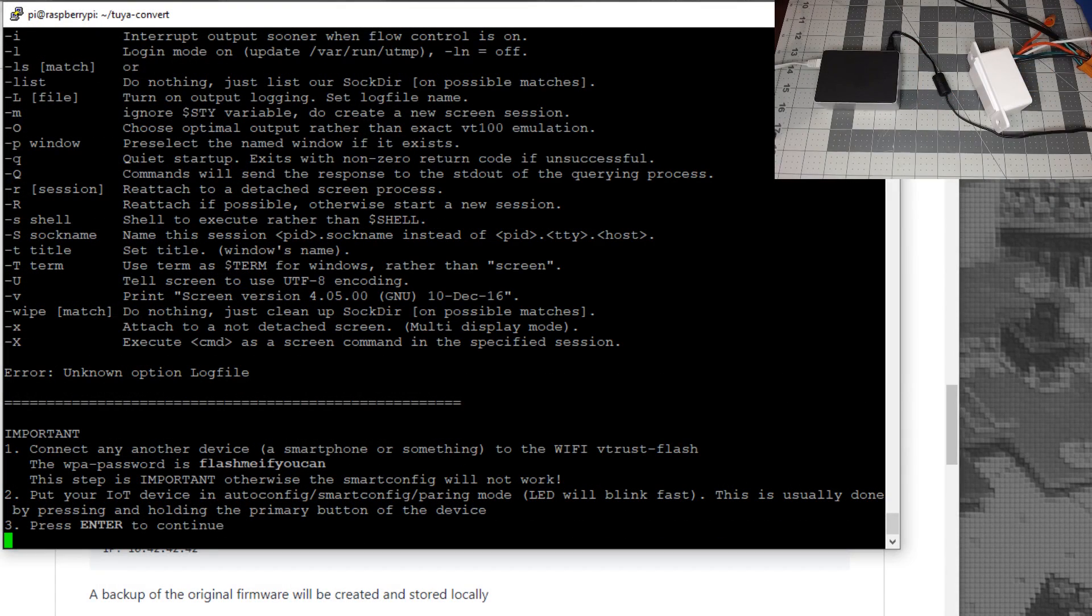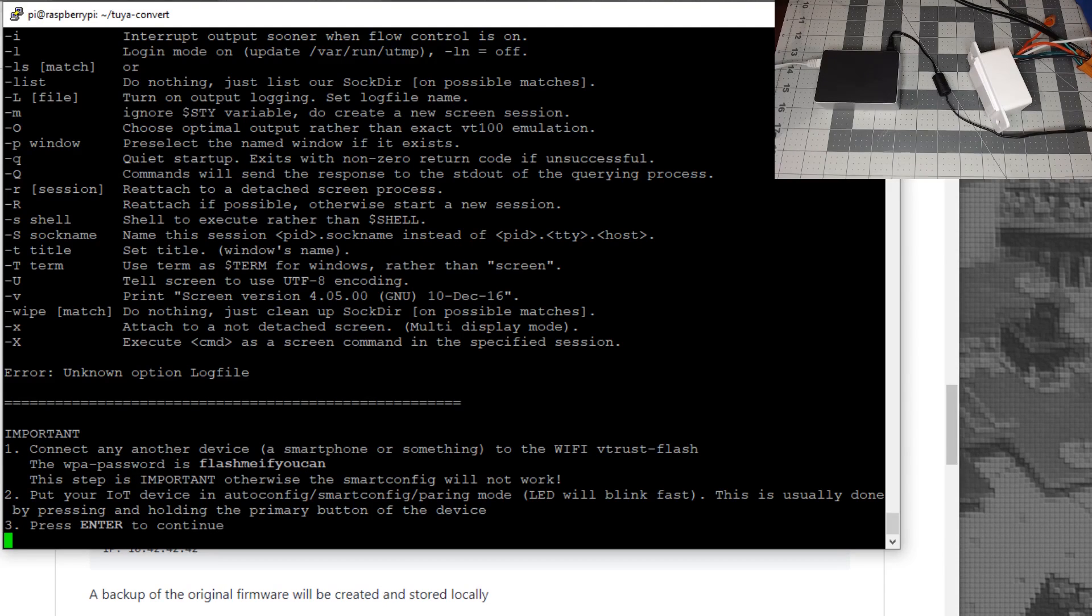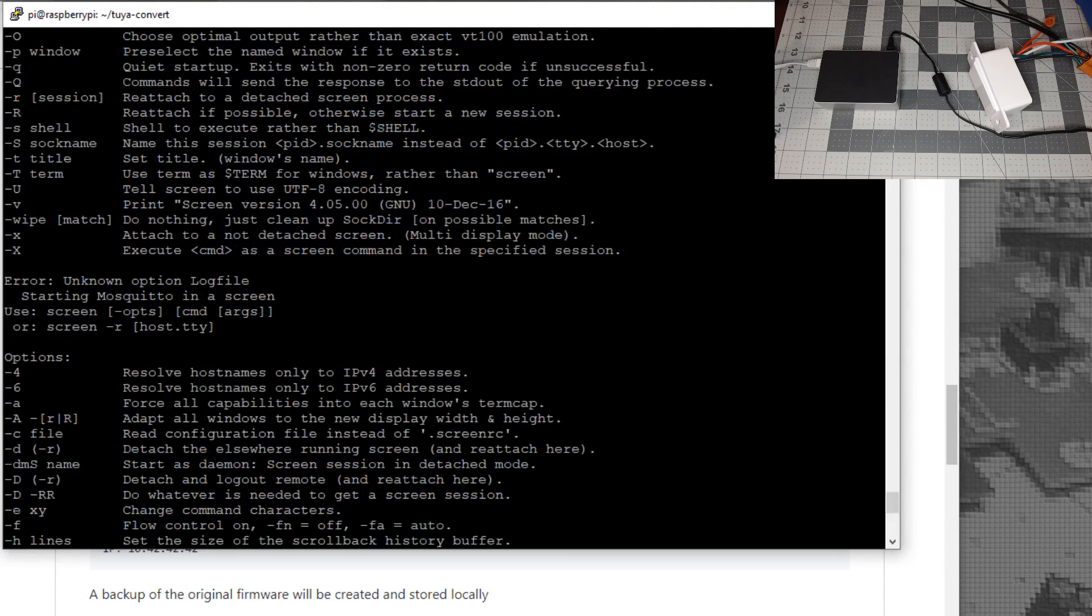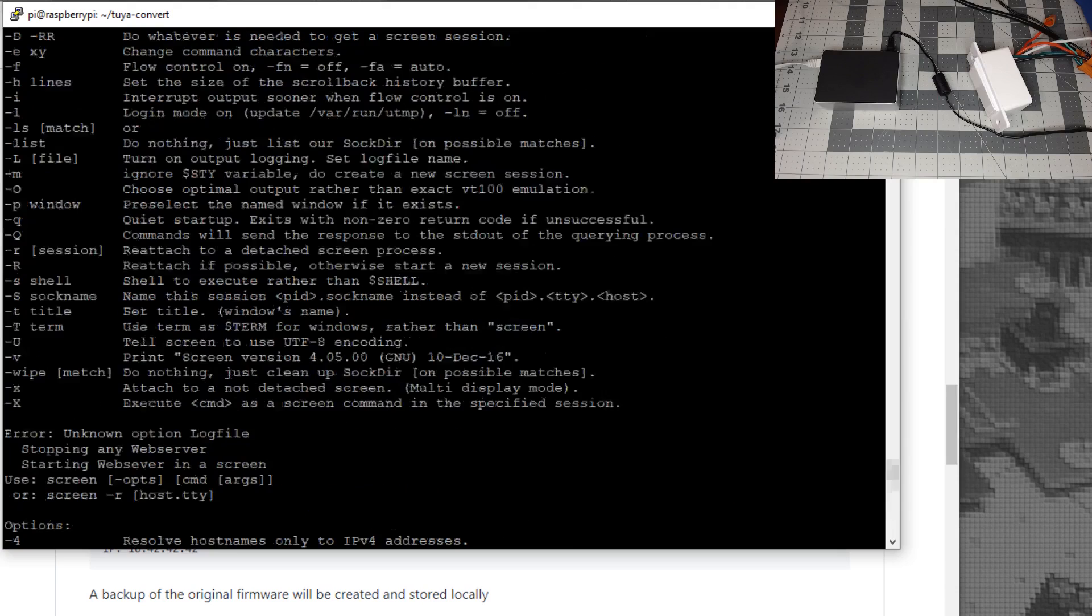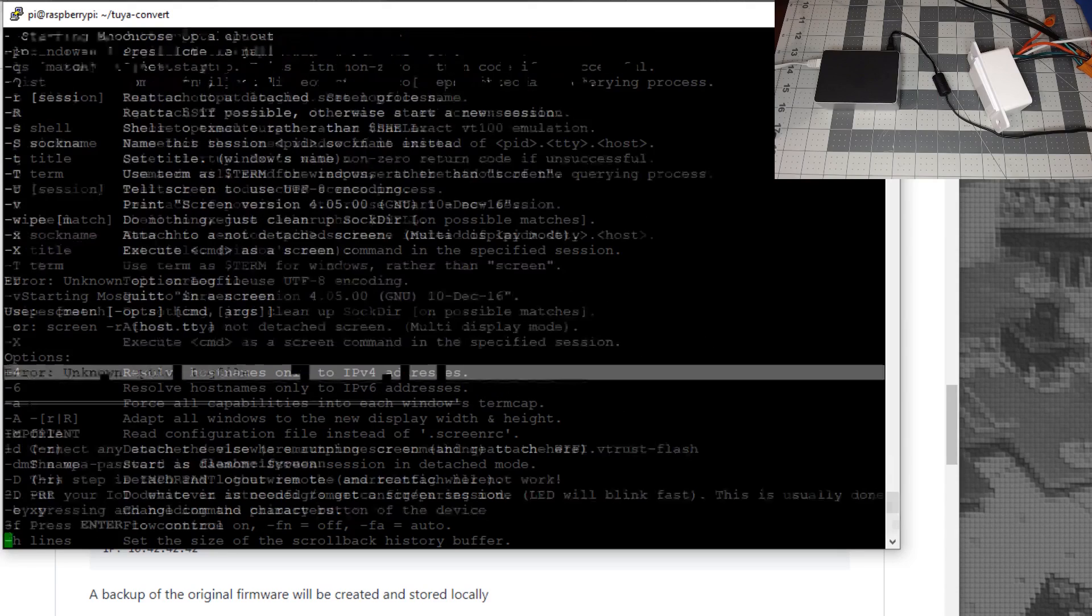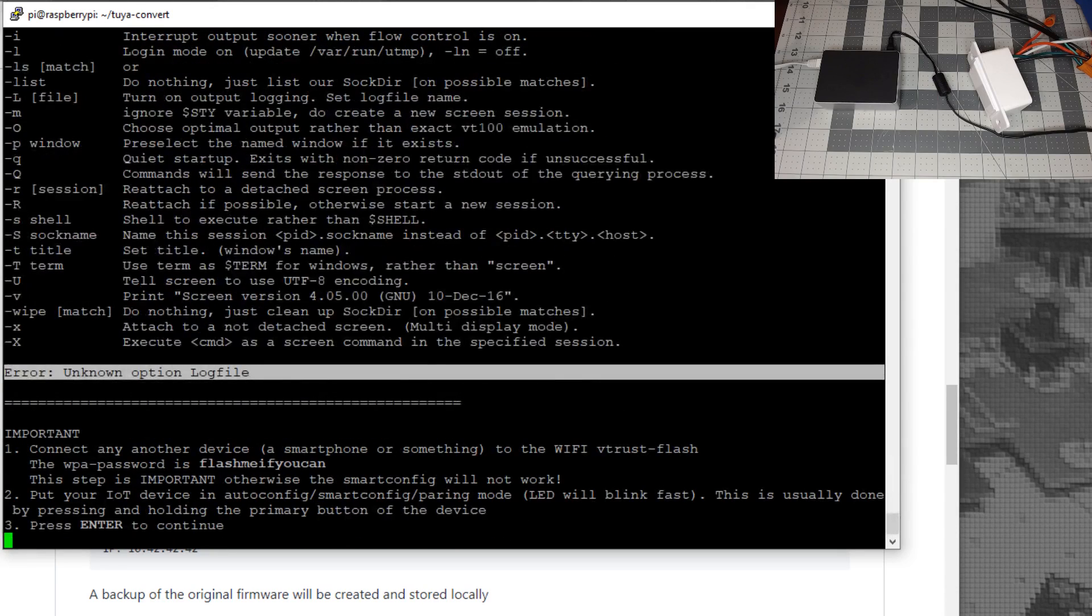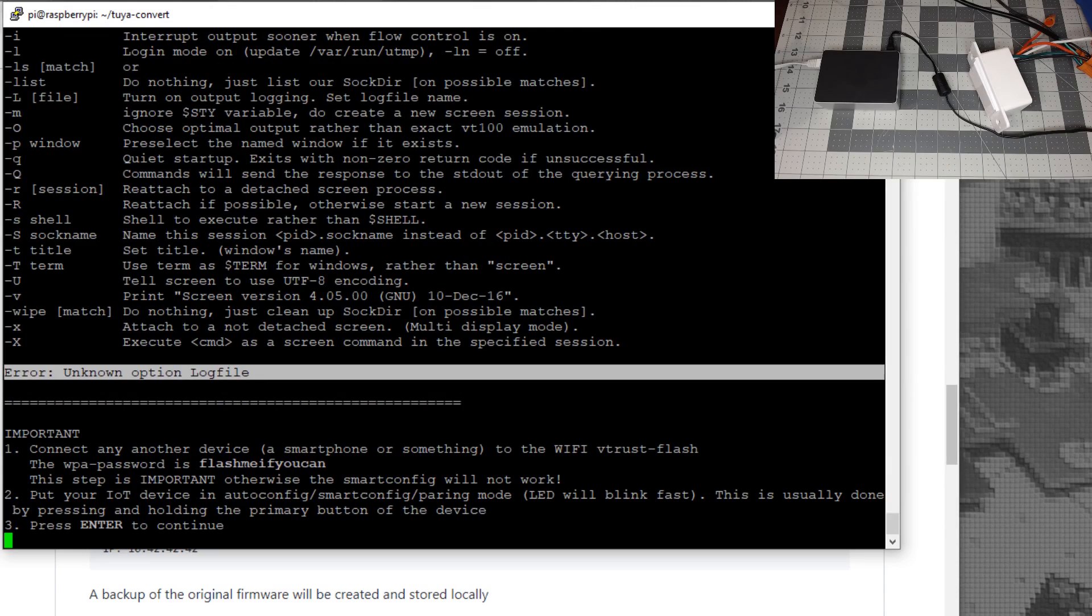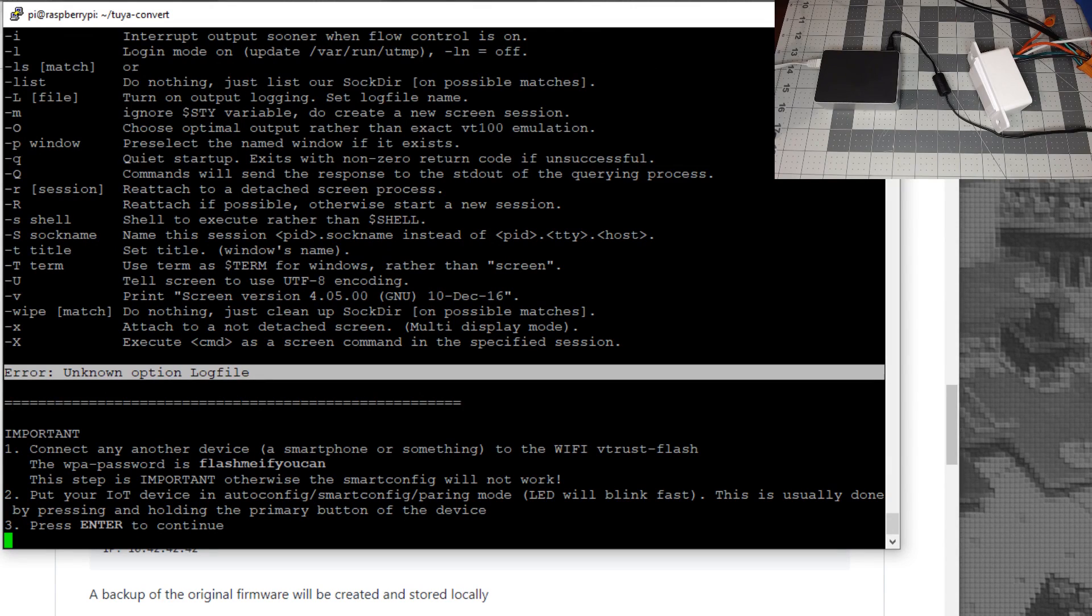If you get the message "error unknown option log file" multiple times when you scroll back, it's not going to work. But if you don't get that error and they fixed that issue, continue on.